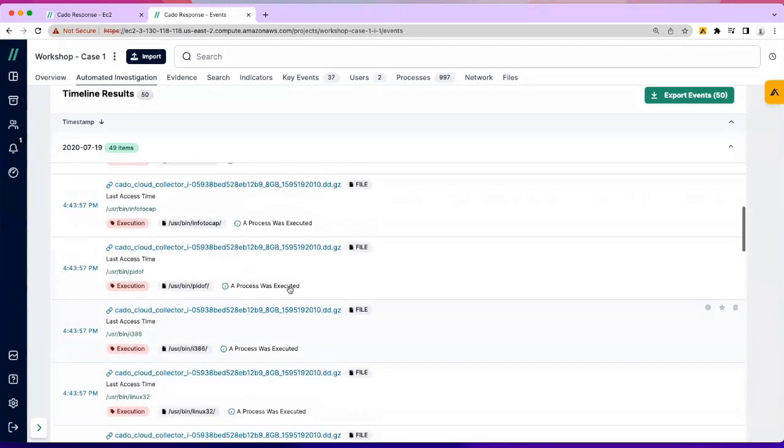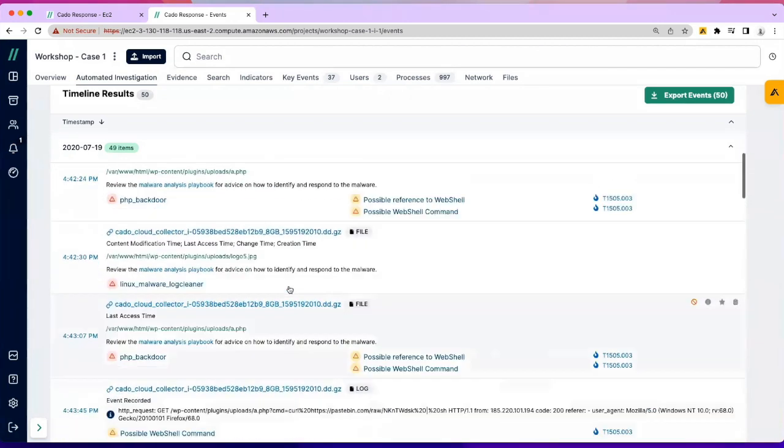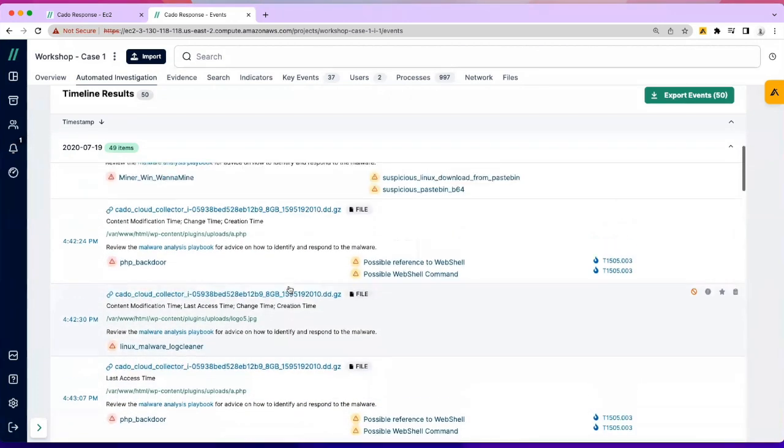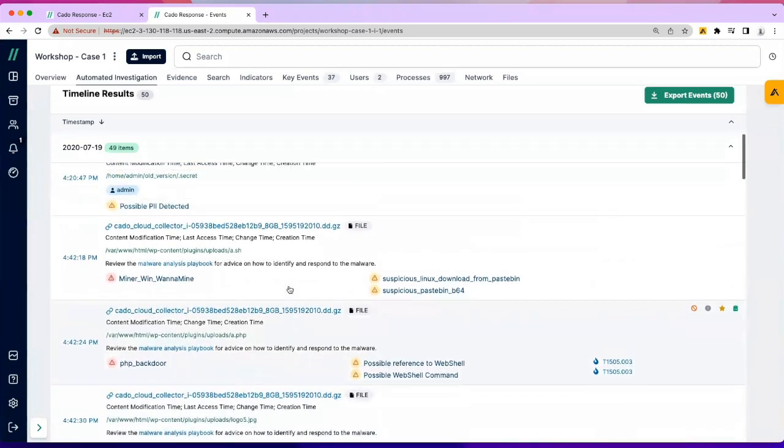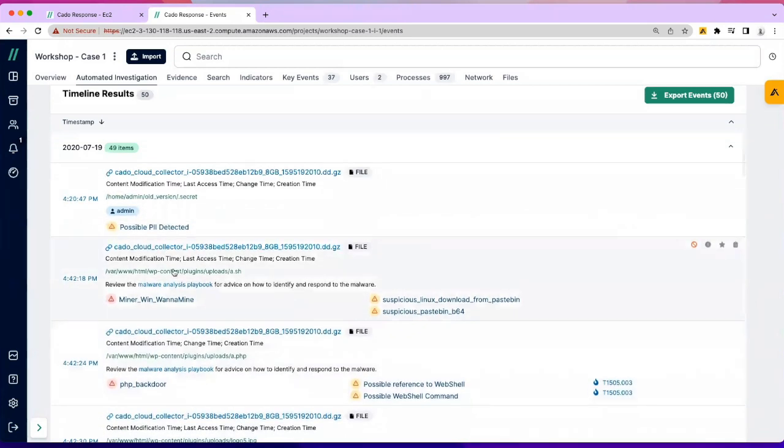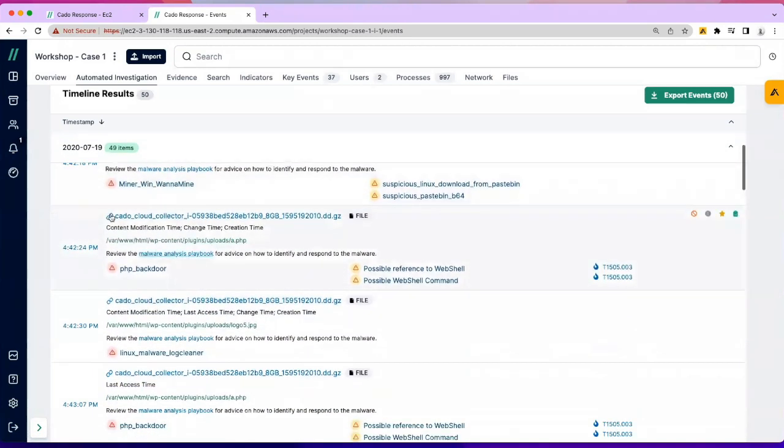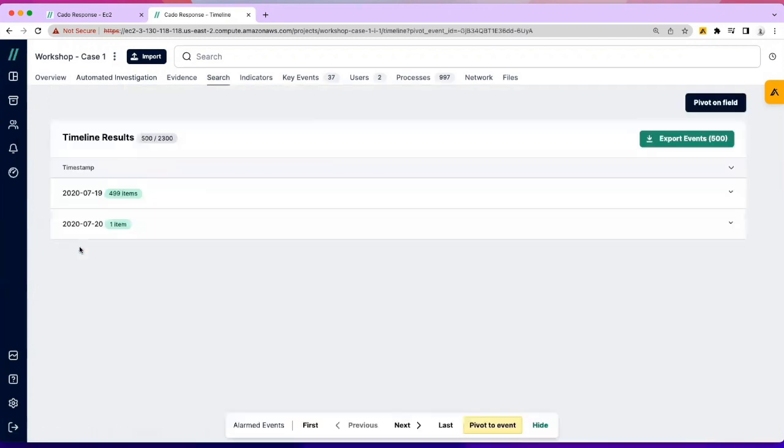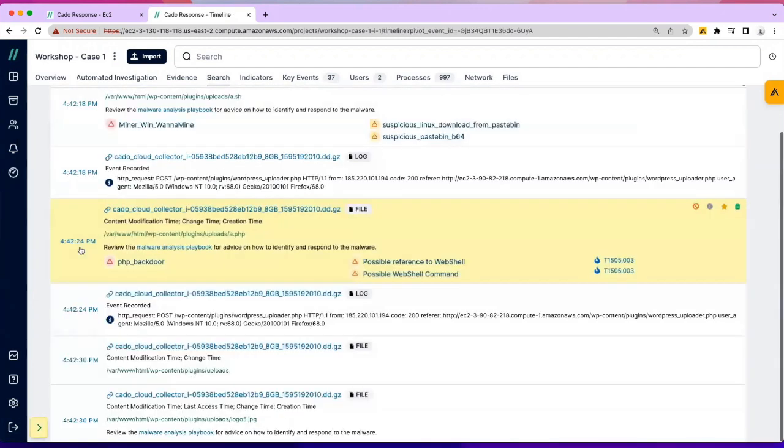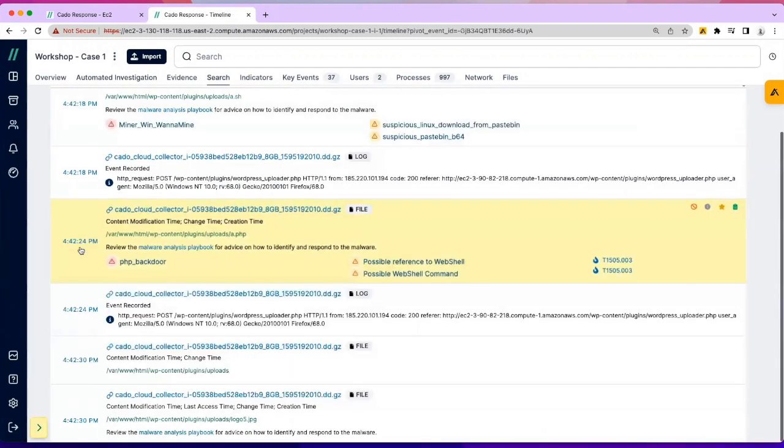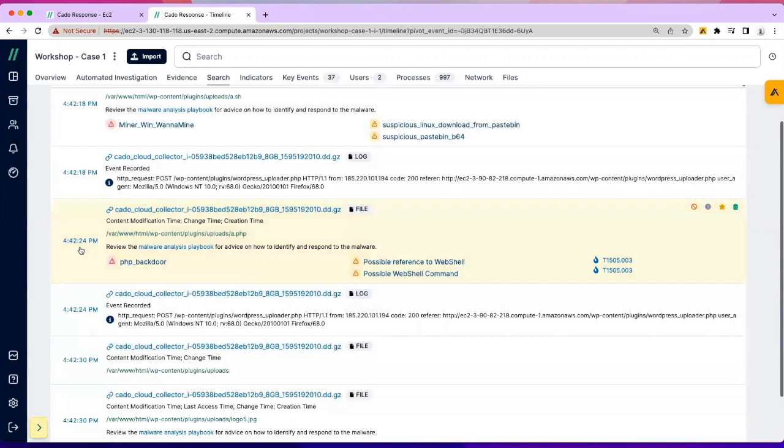They can pivot off date and time—show me what happened just before this PHP backdoor was written to disk. They can move to a full timeline analysis view where they see every event ever processed, regardless of whether it was flagged malicious or suspicious. Thanks for the time.